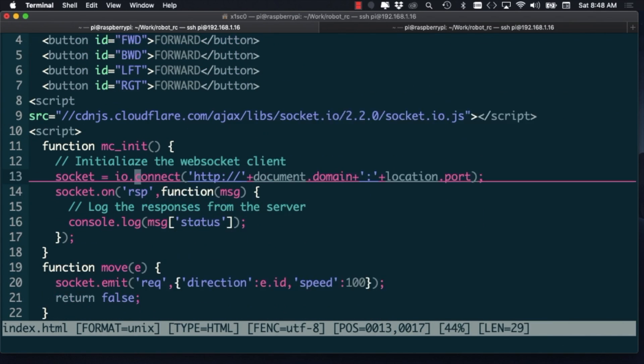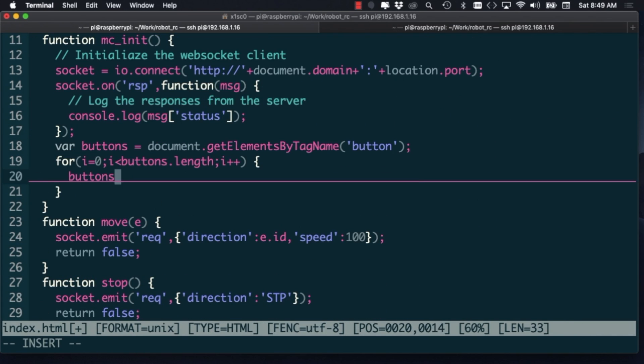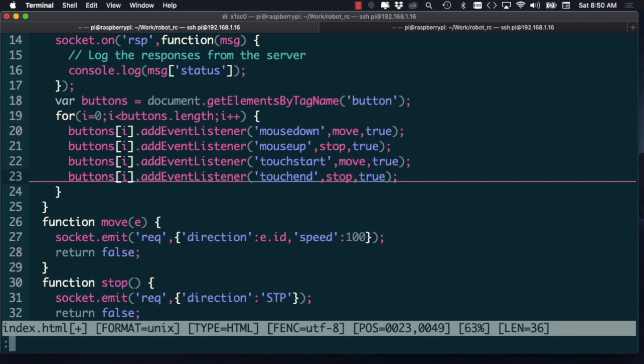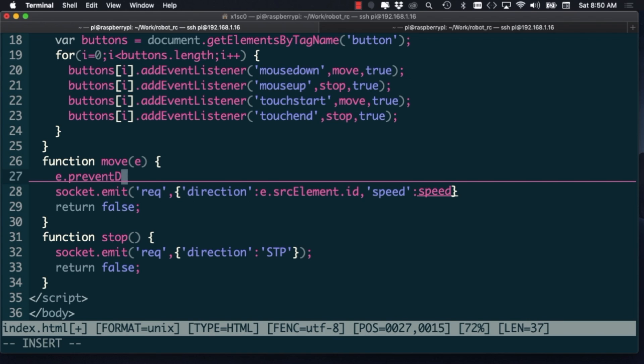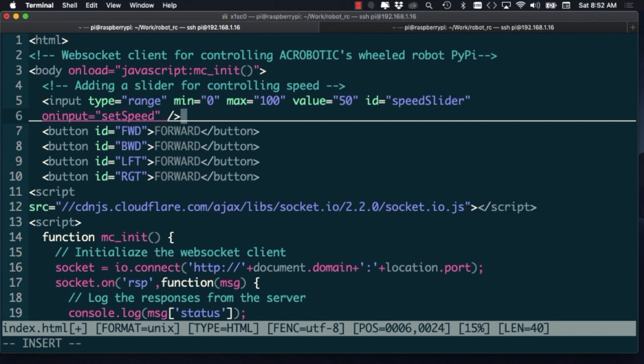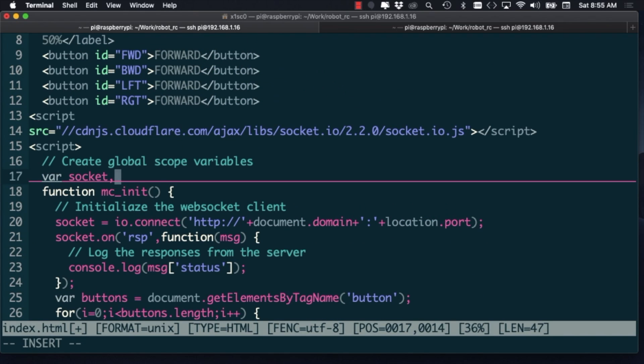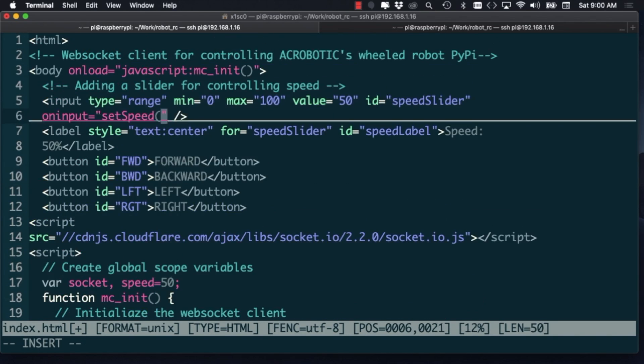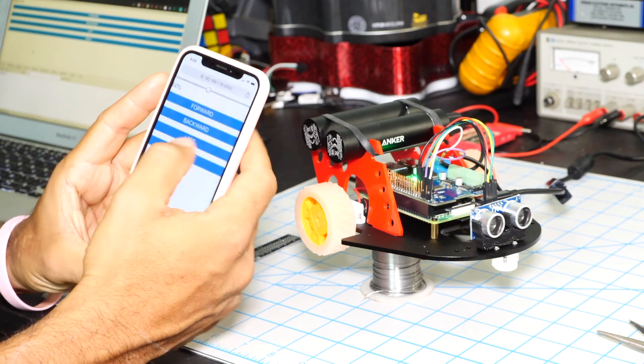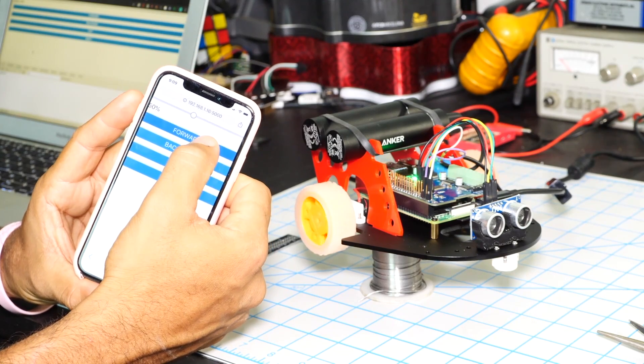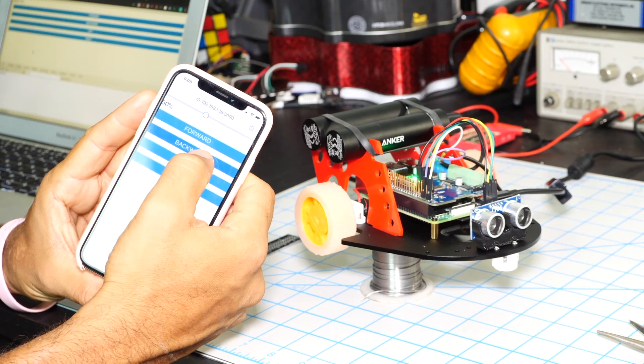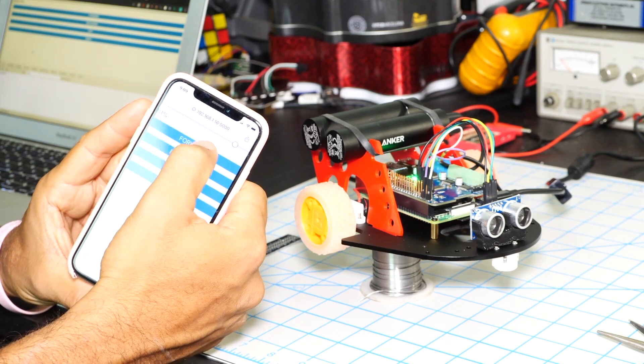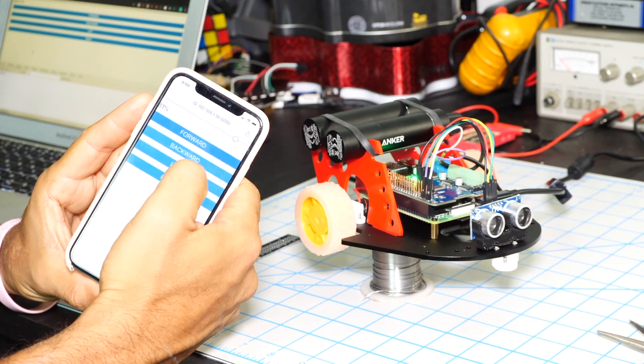We'll need four different buttons for each specific direction of movement and we can even add a little slider to control the speed of the robot. I'll also add some basic styling so that it works well on mobile devices. With that done, I can grab my iPhone, open up a web browser and access the same IP address I was using before and I'll be able to see the user interface.